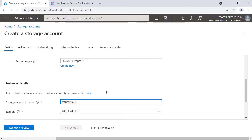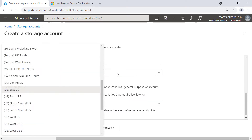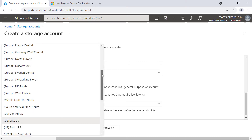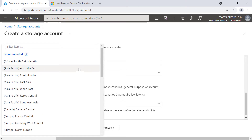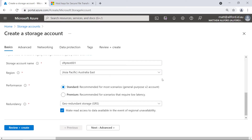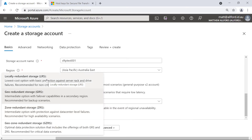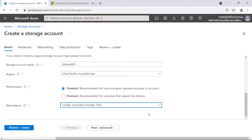That name looks good. Now there are some regions that are initially supported for this — I'll link to the Microsoft Docs article in the notes. I do know that Australia East is currently supported. I'll leave the performance as standard, but for redundancy, GRS and GZRS are not supported for SFTP at the moment, so I'll just drop this down to LRS, which will do the job for us.